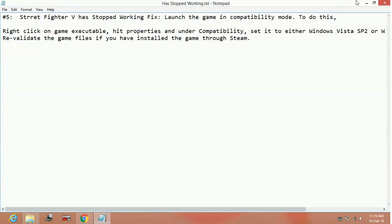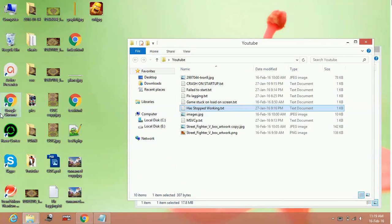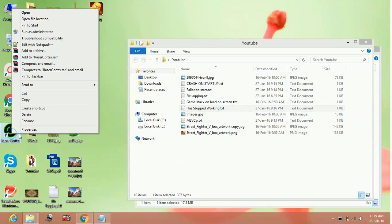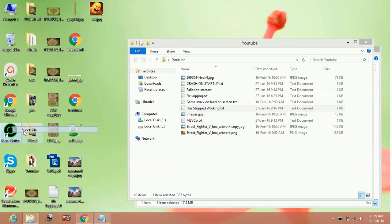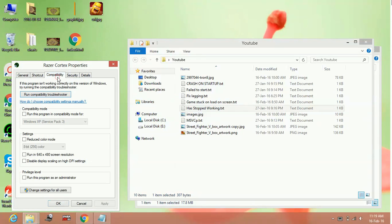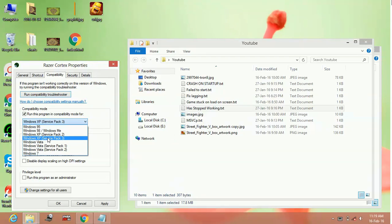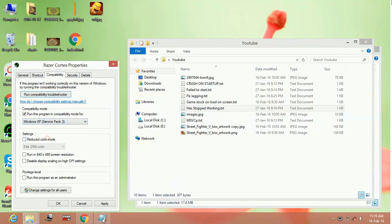And I am going to show you how to change the compatibility of any application to Windows Service Pack 2 or Windows Vista Service Pack 3. So for example, if you want to change the compatibility of Razer Cortex Game Booster, go to its properties, in compatibility, click on this and Windows XP Service Pack 3 select. You can apply it and okay.